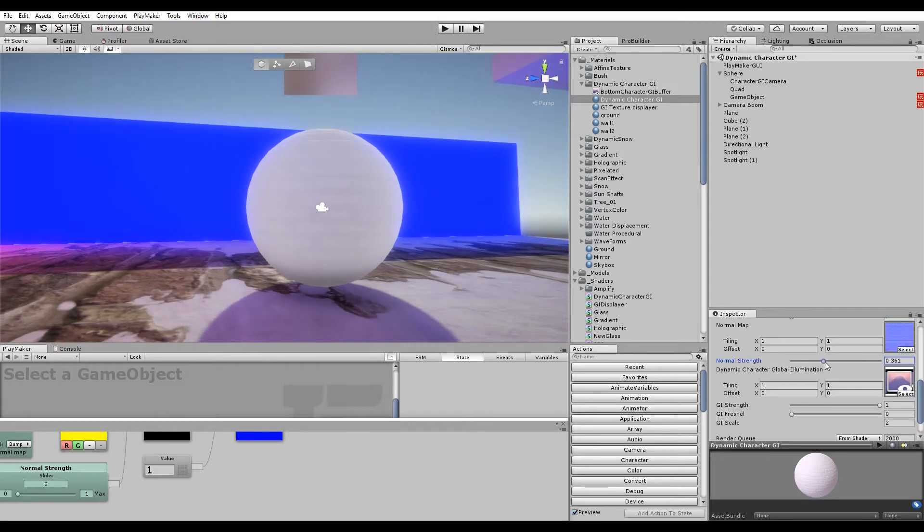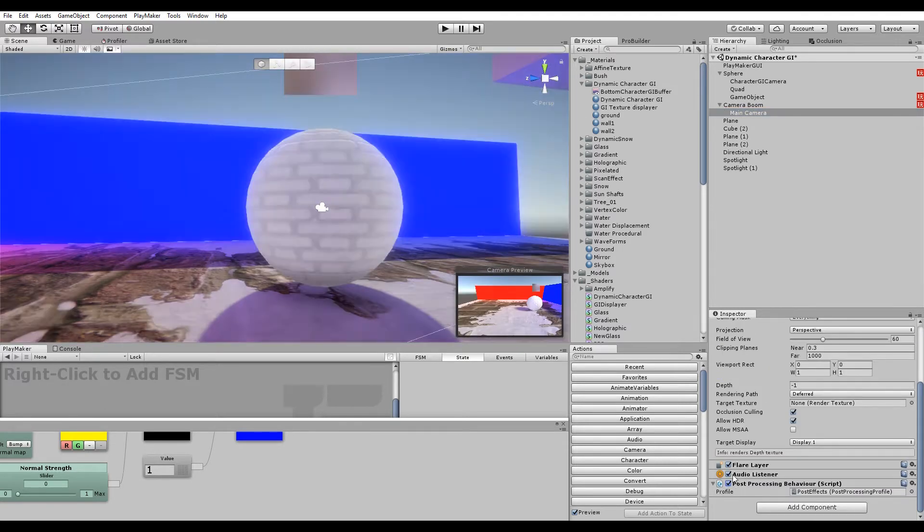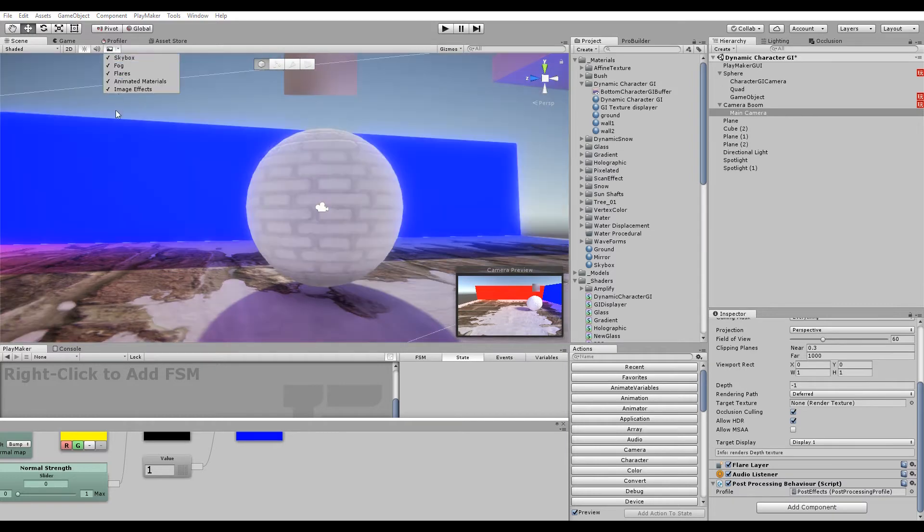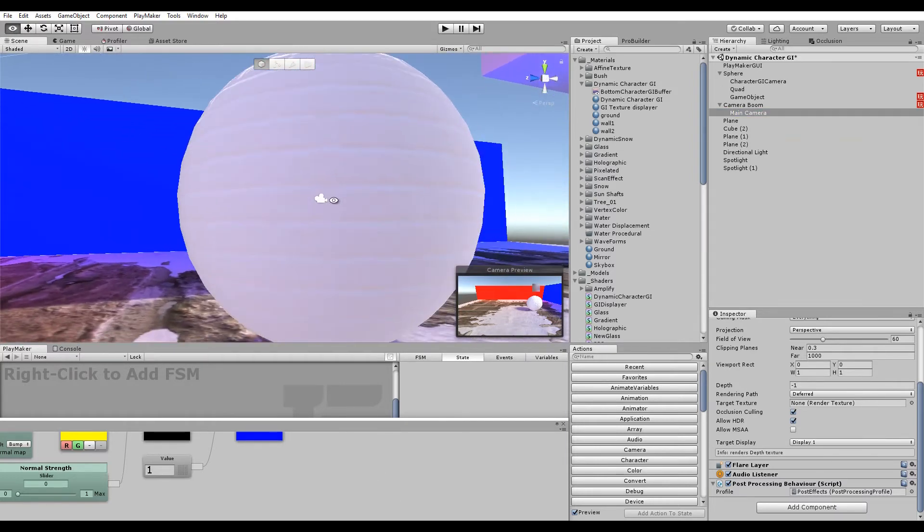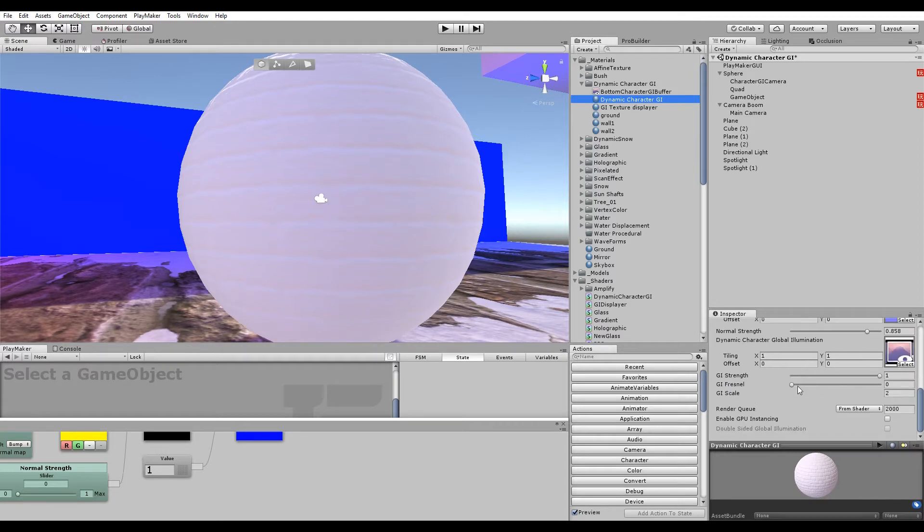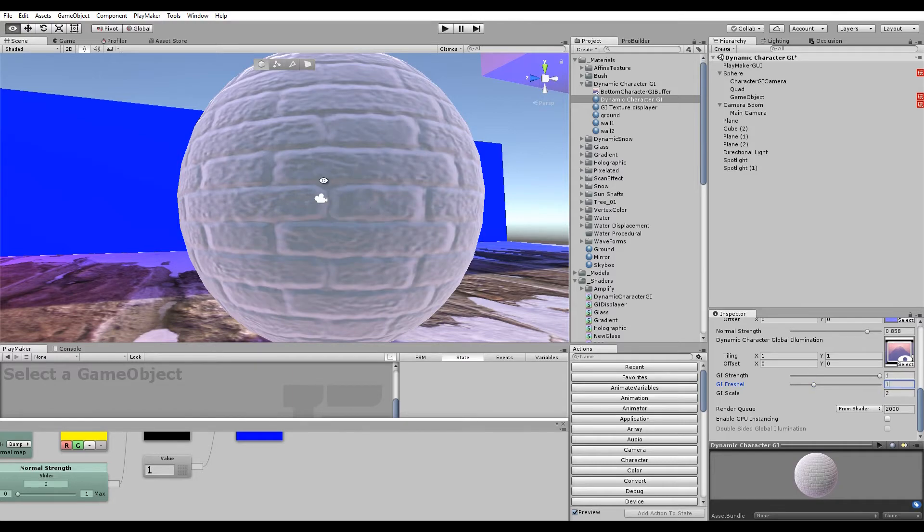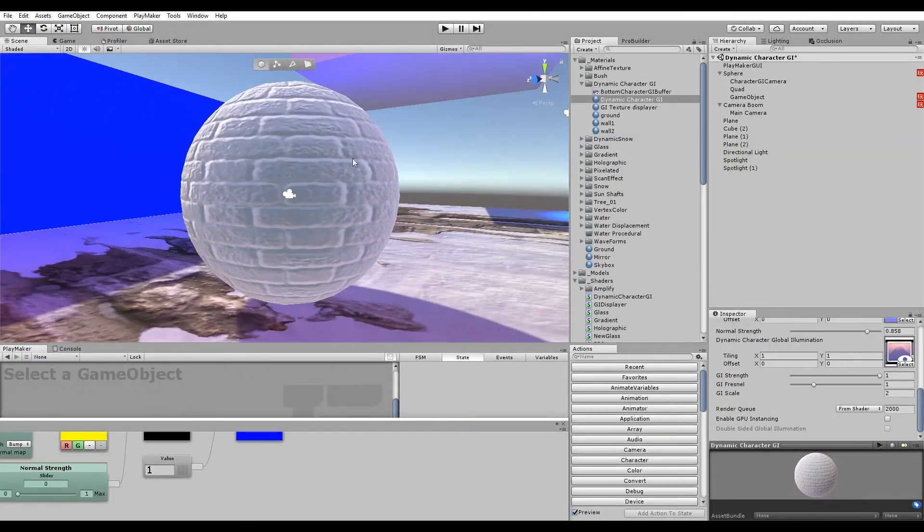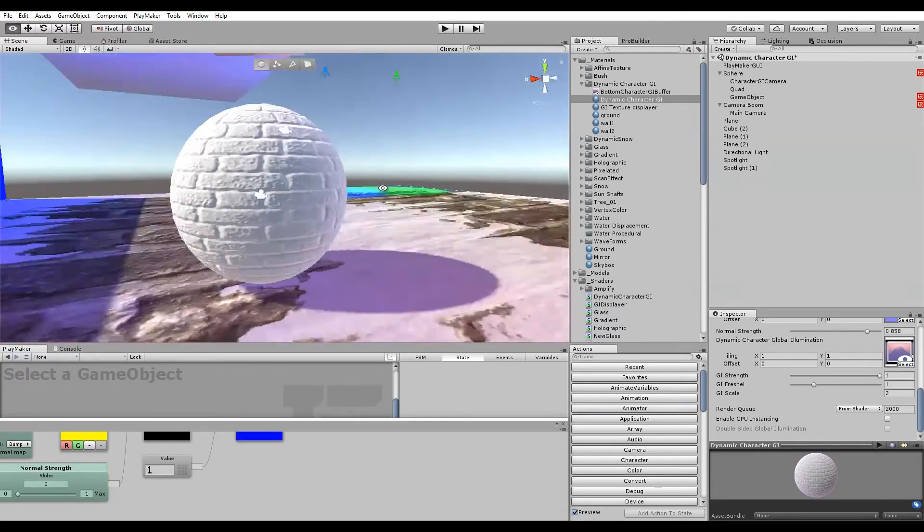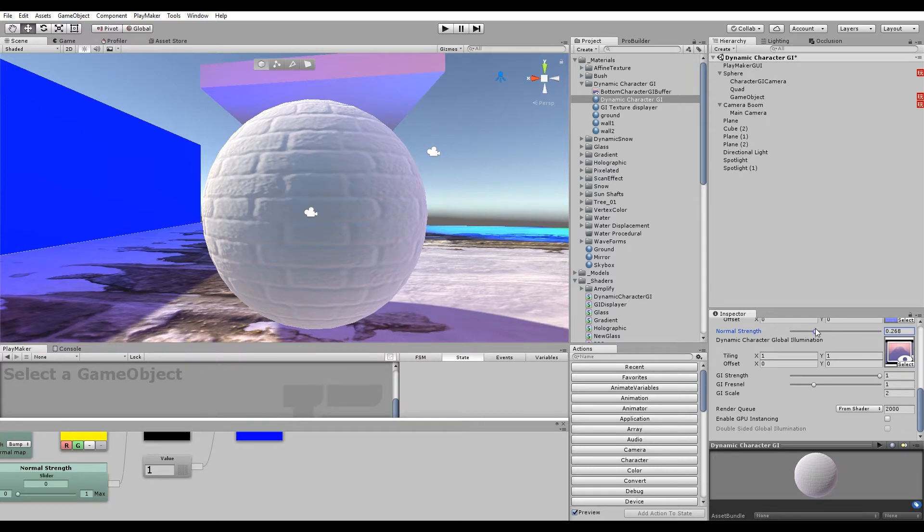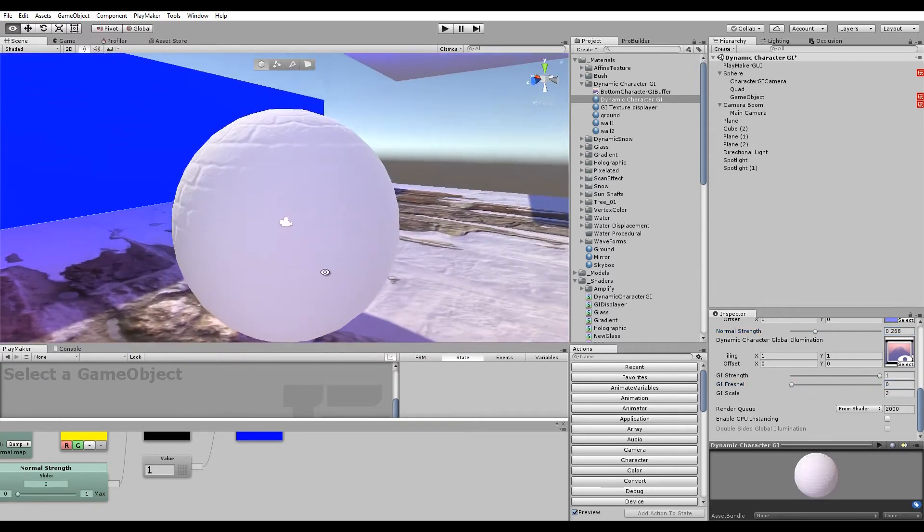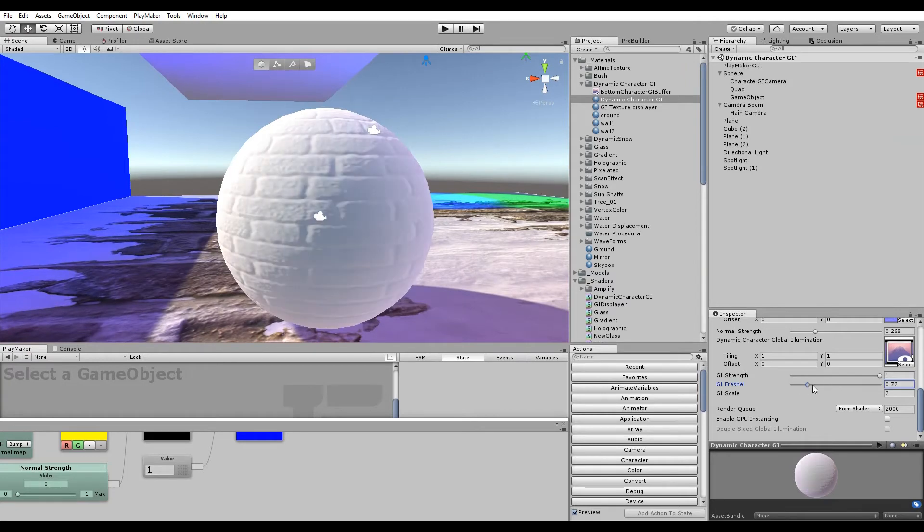This is just the post-processing. If I turn that off, you can see it, but it's not really that strong. But if you set this Fresnel value down to like one, that's a lot more pronounced. You actually see the indentations and bumps on the surface because it has a normal map applied to it.